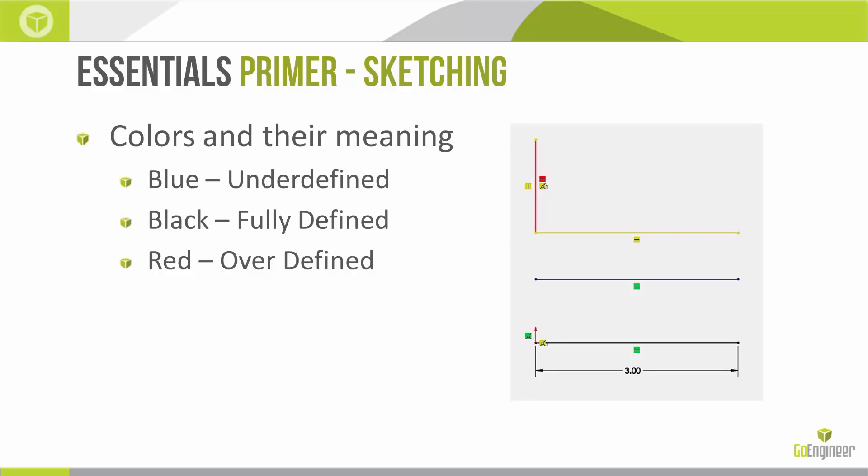And the gold items there are not necessarily wrong in and of themselves, but because they're tied to an over defined entity, they're not sure where exactly they might end up. There might be potential errors with them, but they're kind of hanging in limbo for the meantime. We want to aim for our sketches to be fully black, fully defined.